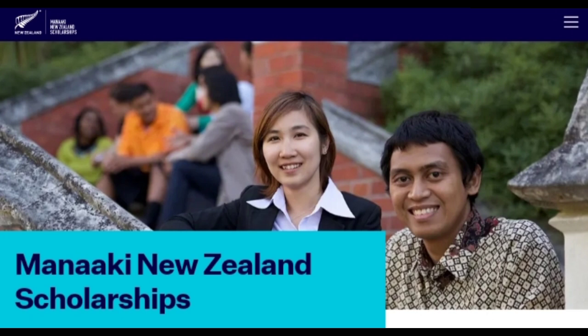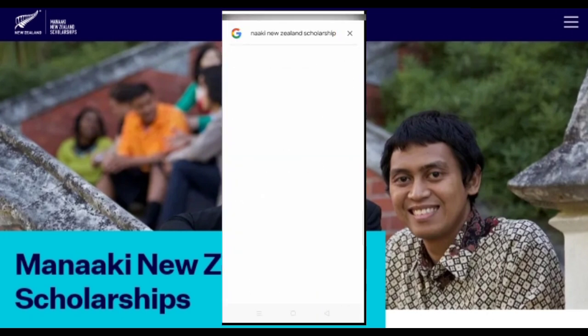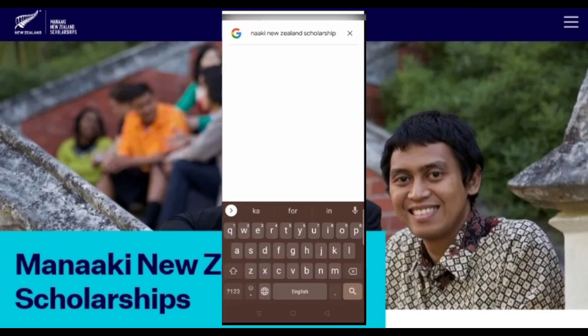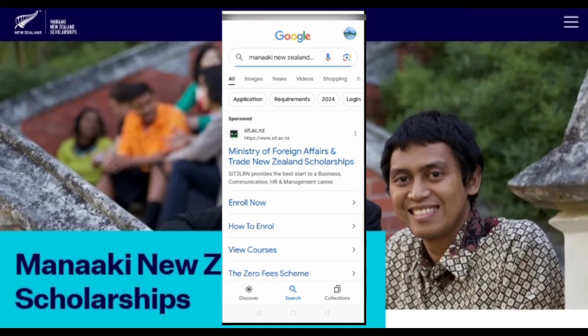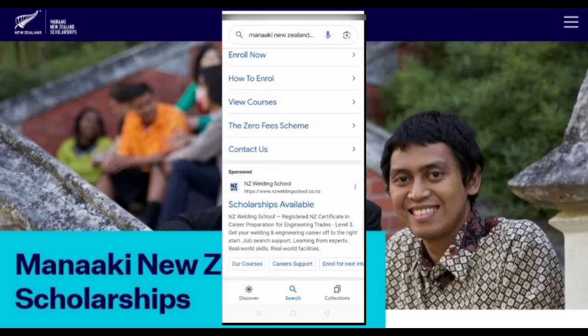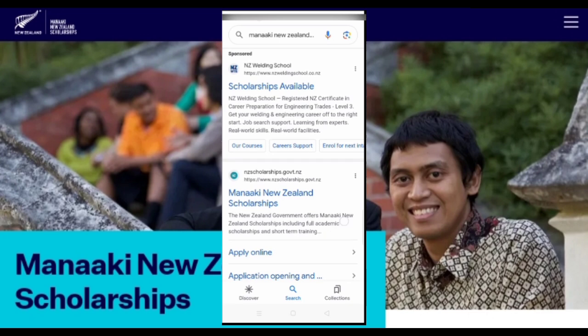How do you apply? We will talk about the complete procedure. First, you need to go to Google and search for MENA's New Zealand scholarship. Search on the first or second page and there will be a scholarship available for New Zealand.